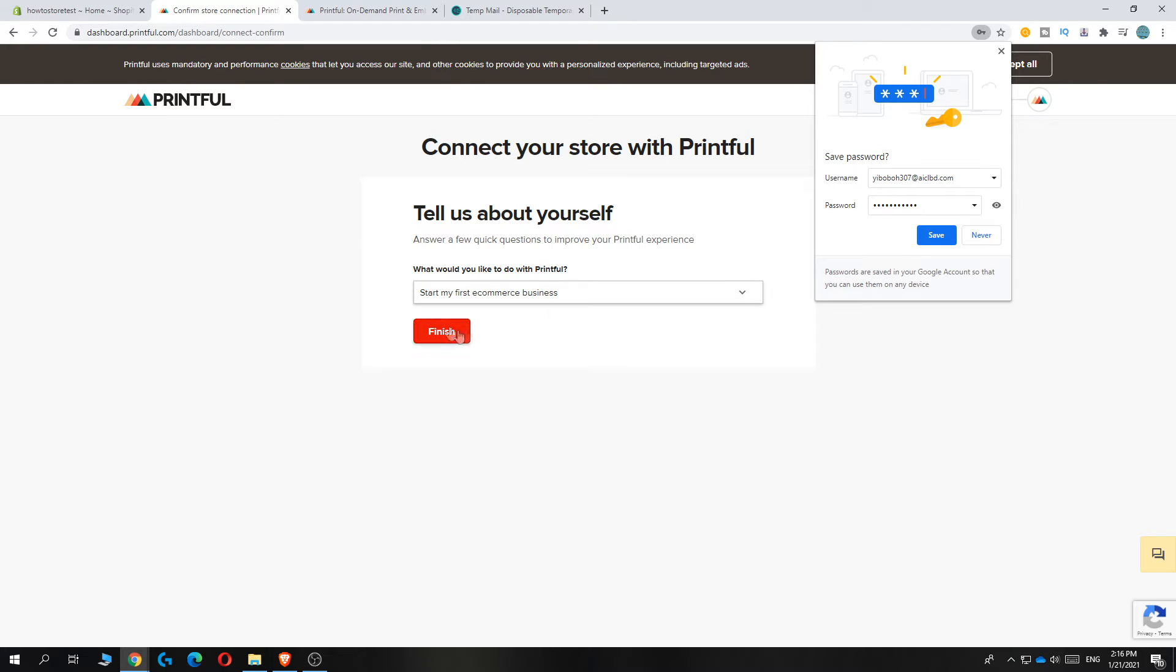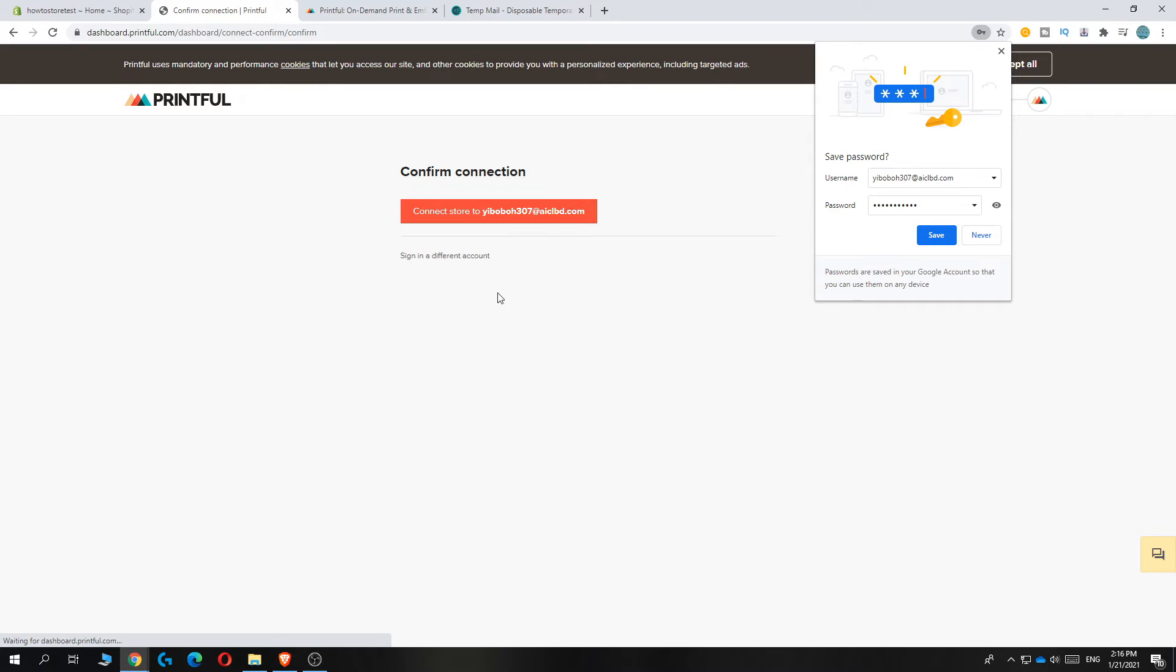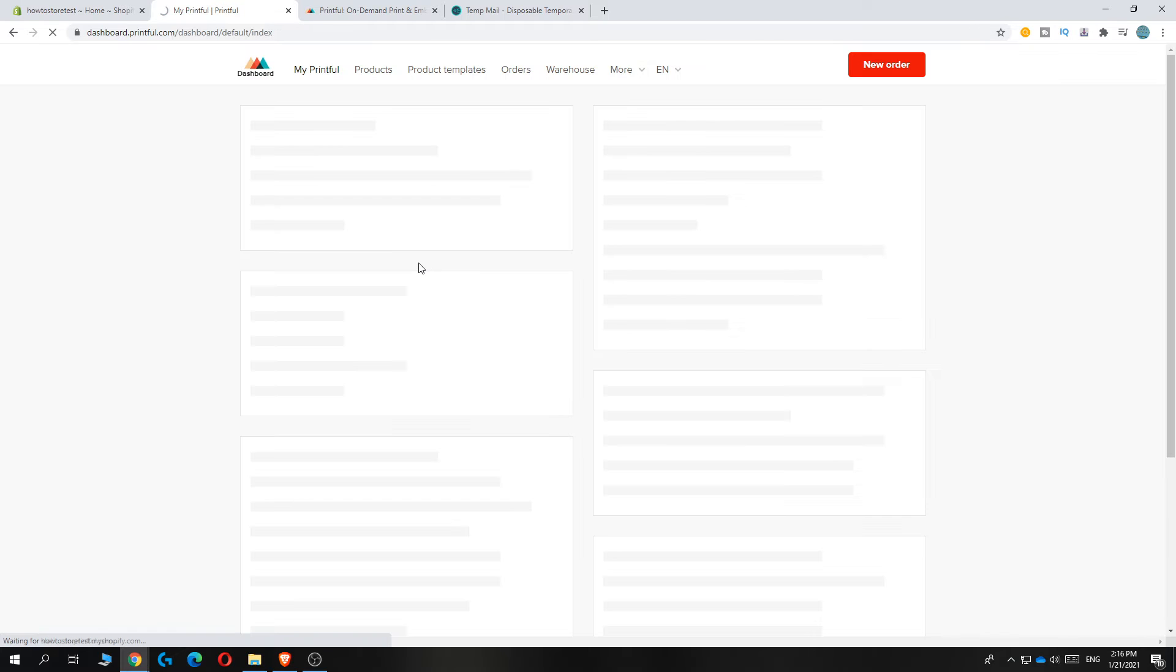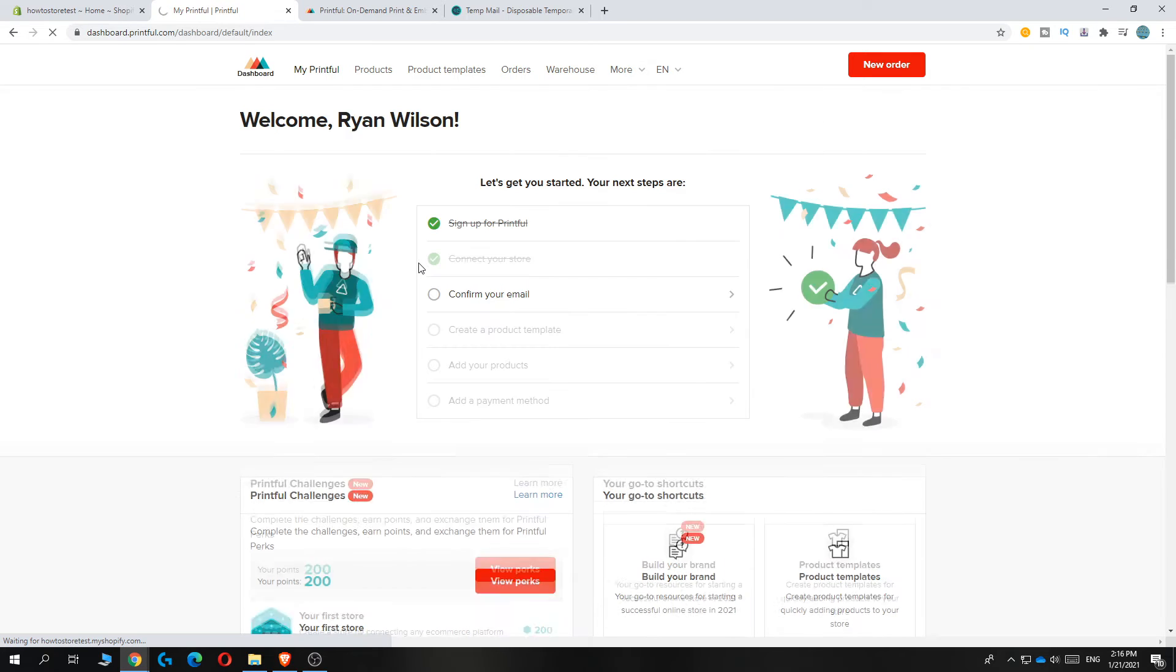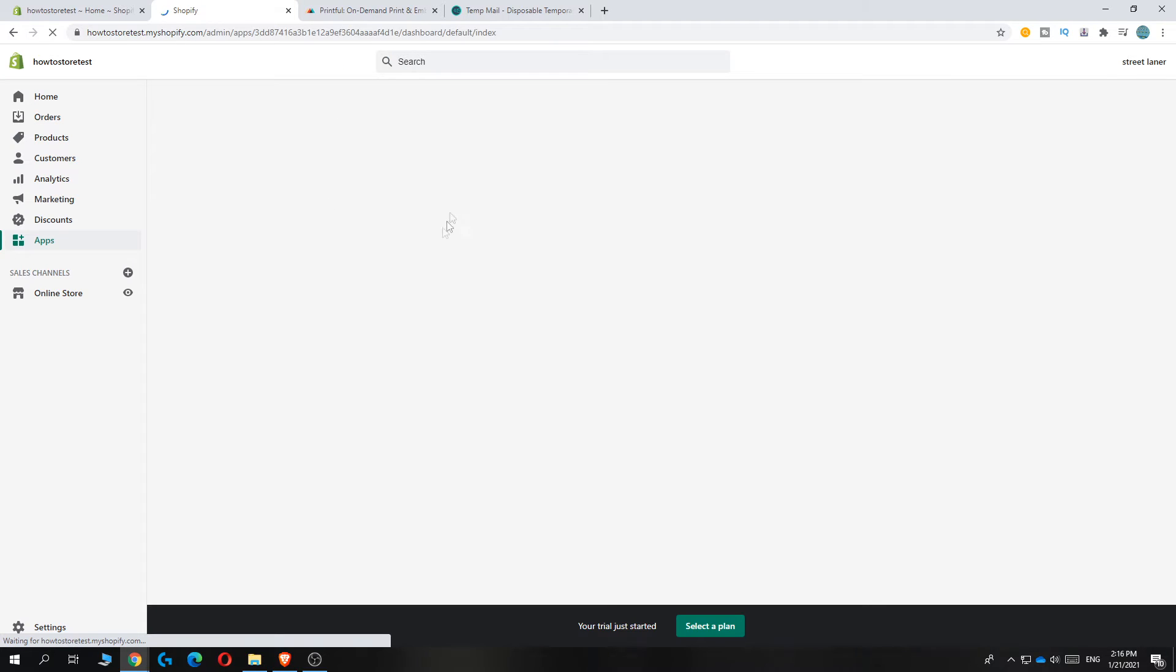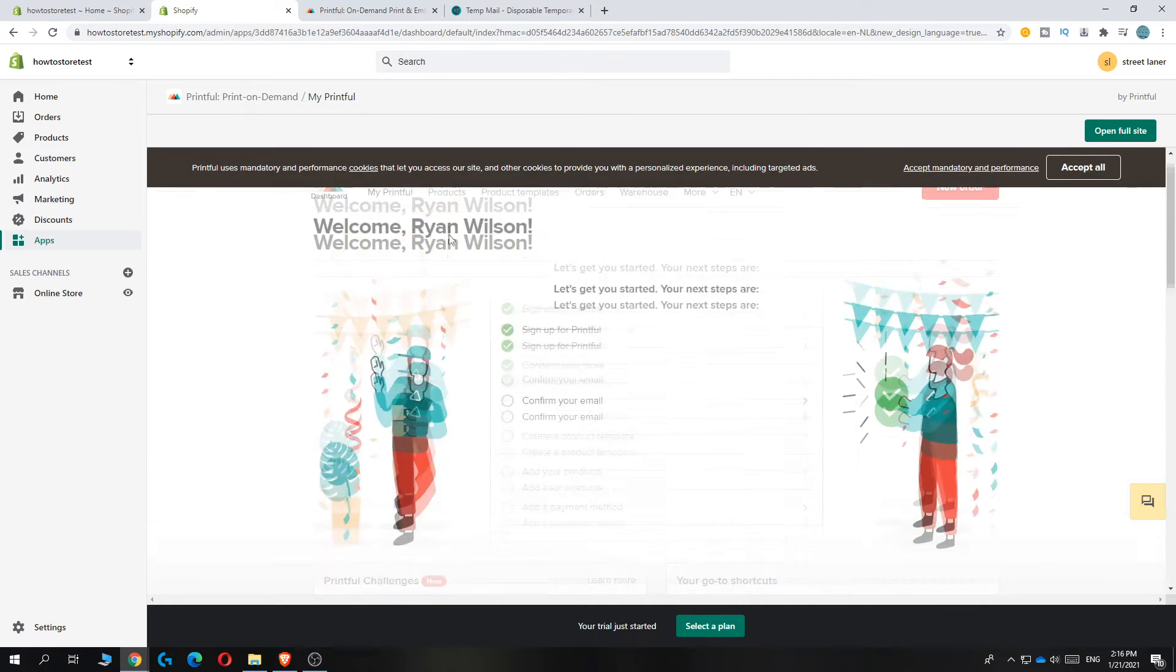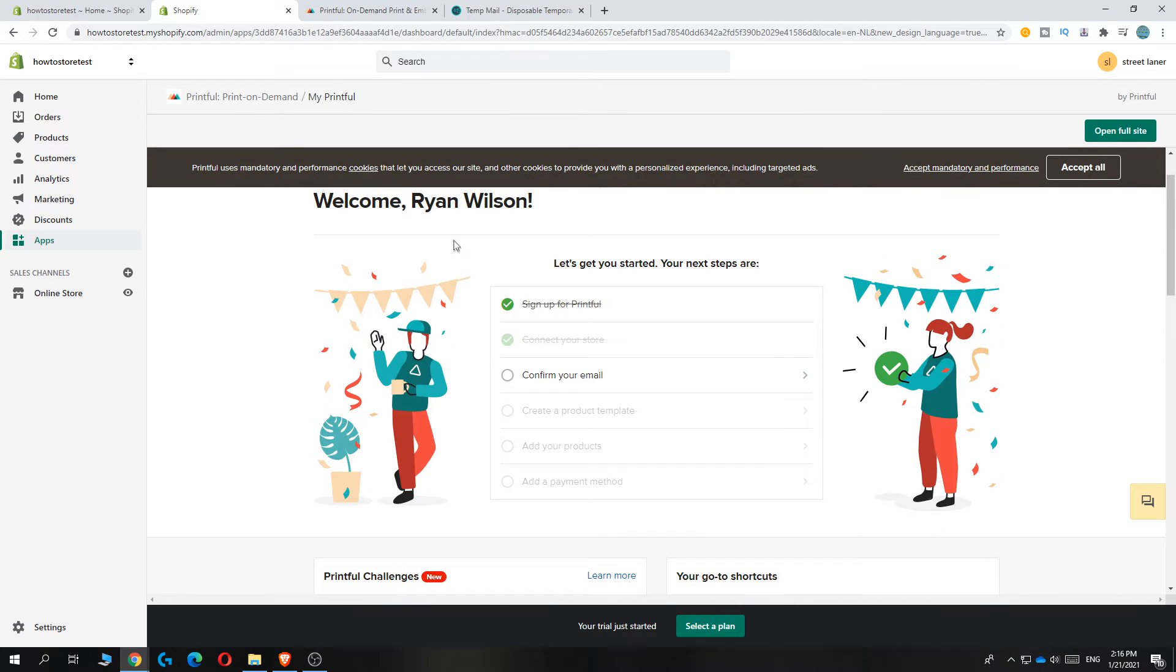Do whatever you want. I'm doing Start My First E-commerce Business, then hit Connect Store to Your Own Store. There we go, now it's set up and we can add the products to our Shopify store.